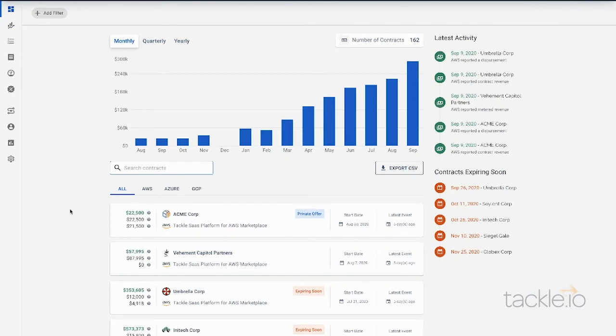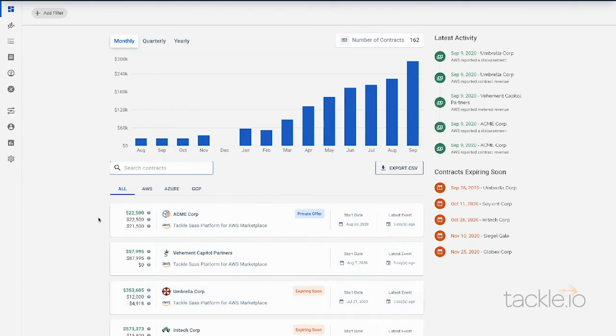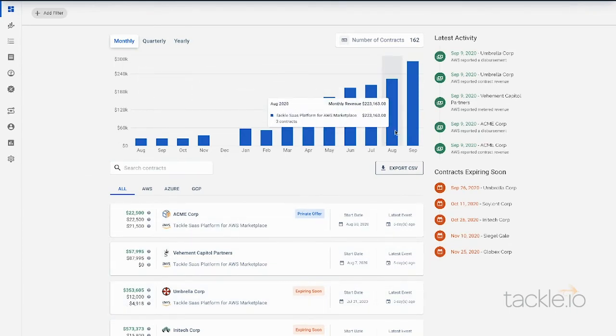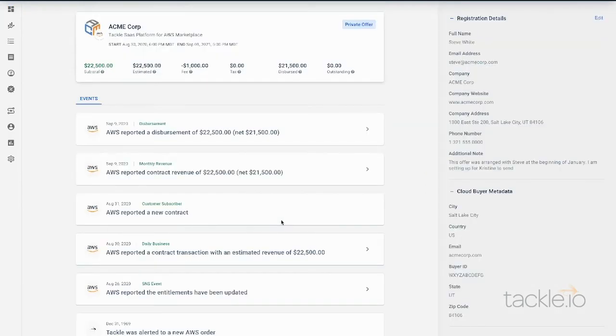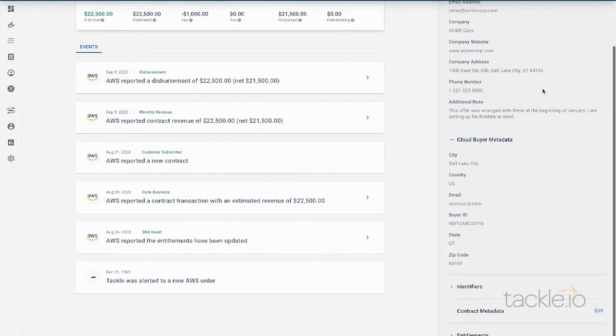Insights shows you all of your data broken down by customer and contract so that you can see exactly how each contract is doing. Filter by month. Check out the details of each contract, including the private offers.